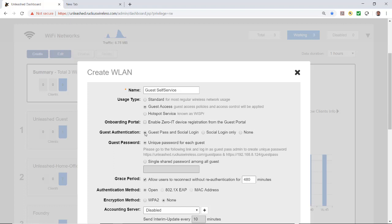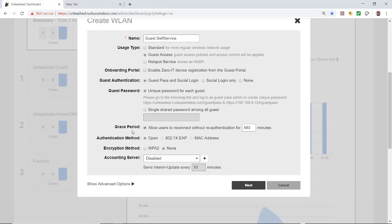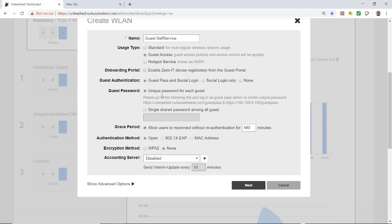Next, the guest password is set by default to unique password for each guest. If this is set, the administrator or someone they designate will send a guest pass to every user. I'm going to leave that ticked. Under grace period, by default users can reconnect without real authentication for 480 minutes, but I'm going to untick that.